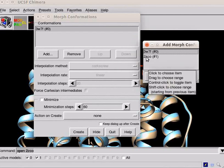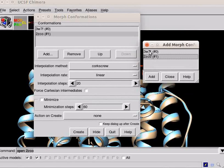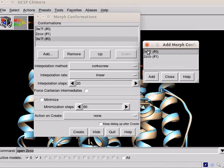Next, click on model number 1 that is 2ZCO. Then again click on 3W7F that is model number 0.